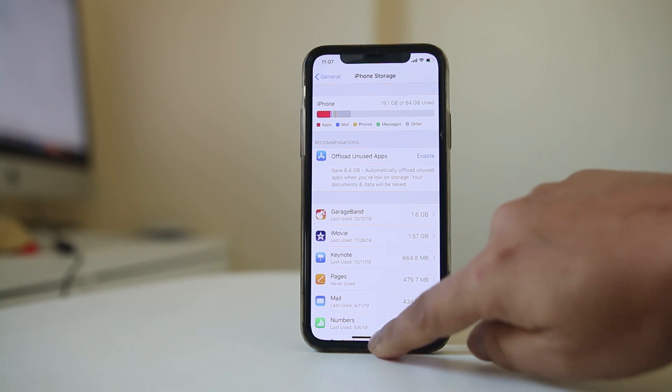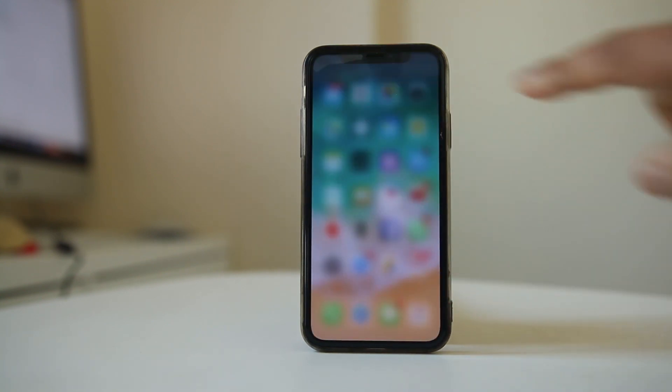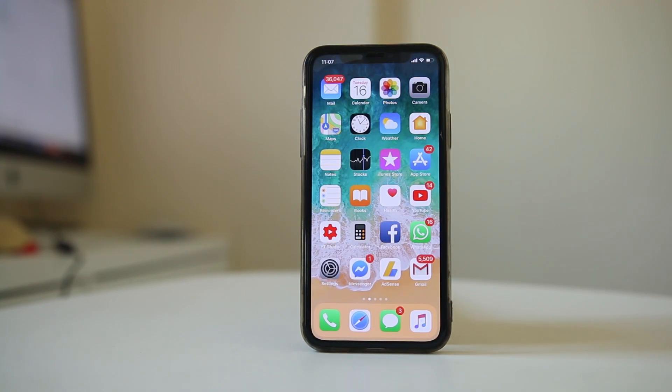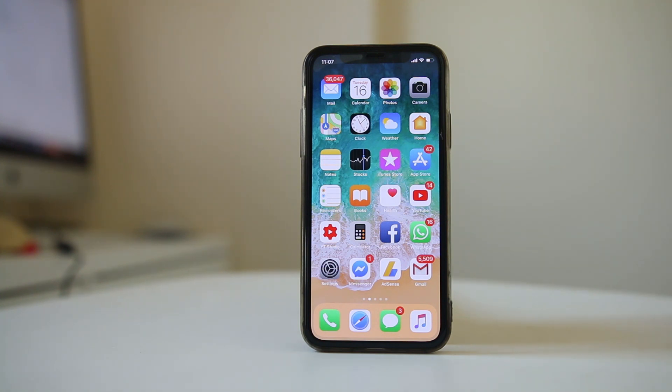After this, you can restart your iPhone and check if you can download the application. Sometimes restarting the device fixes most issues. Another thing you can do is sign out of the App Store and then sign in again.